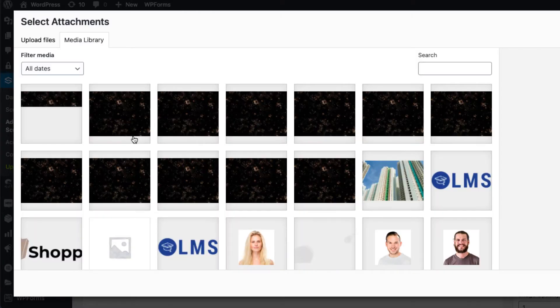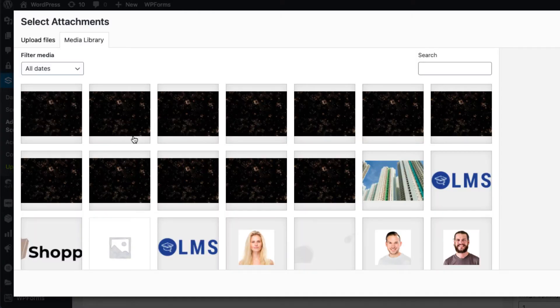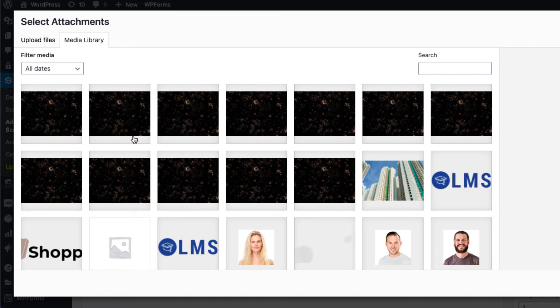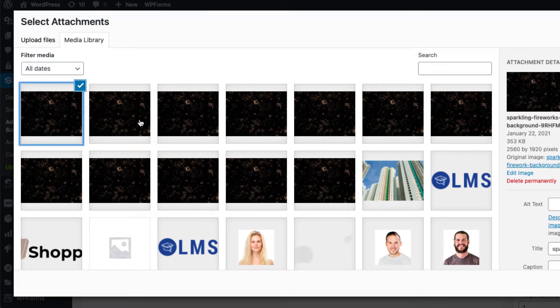Now add images. Remember, the higher the number of images you add, the smoother will be the scroll effect. But somewhere between 50 and 100 should be a good starting point.